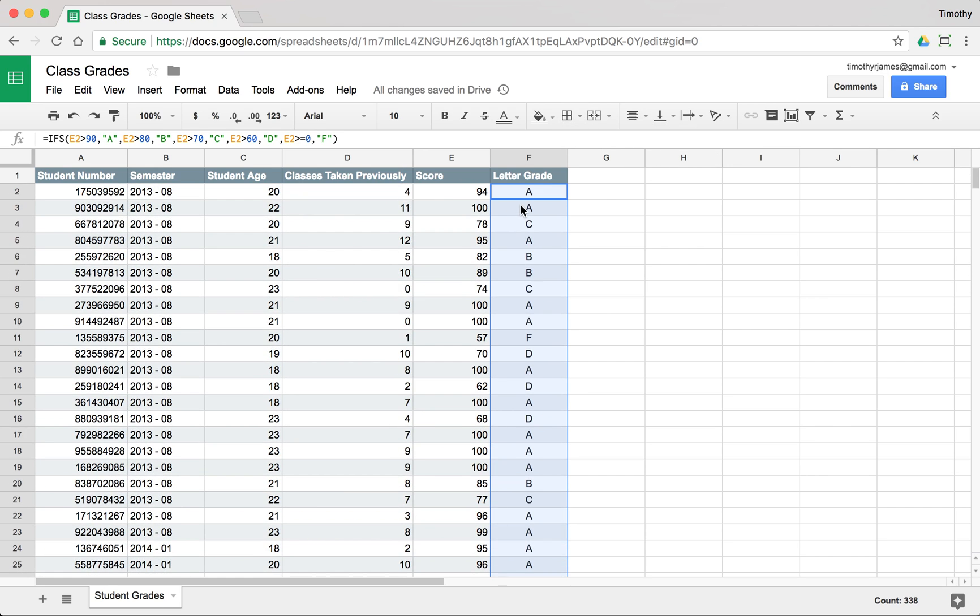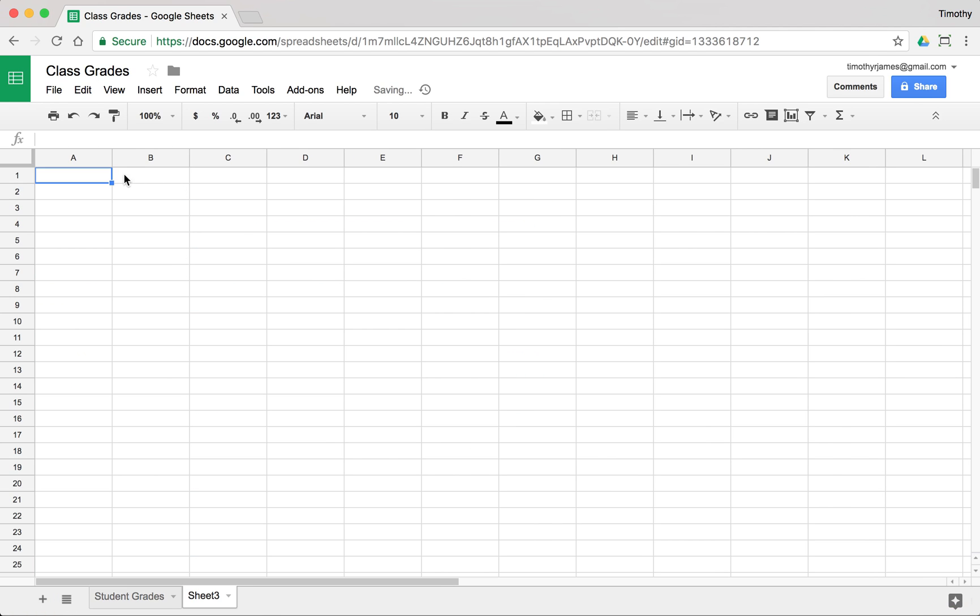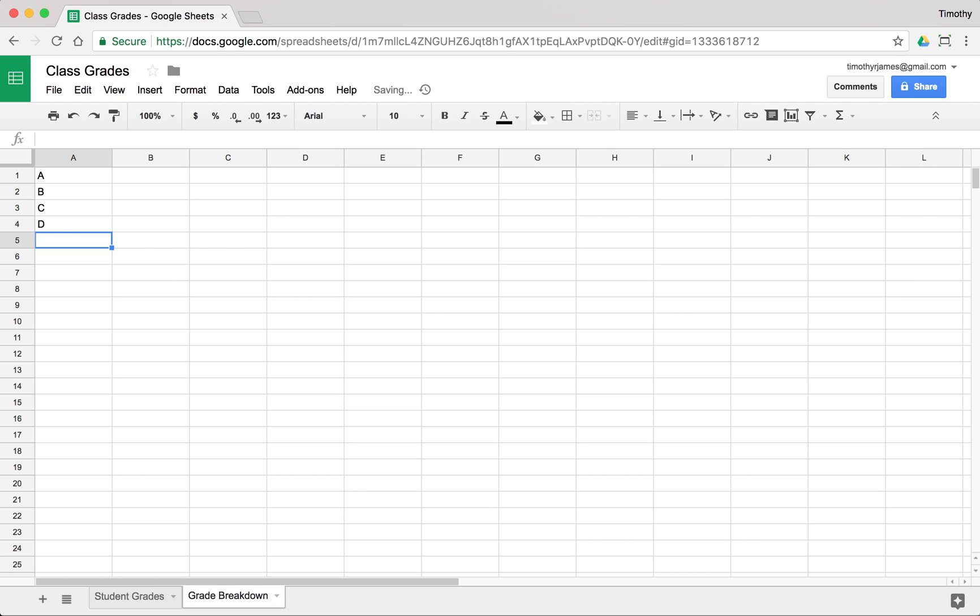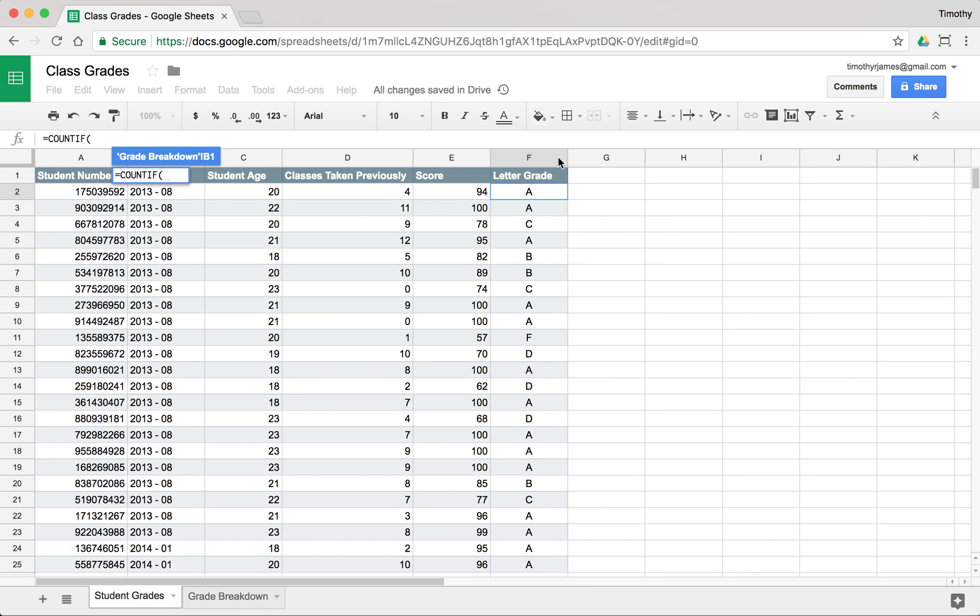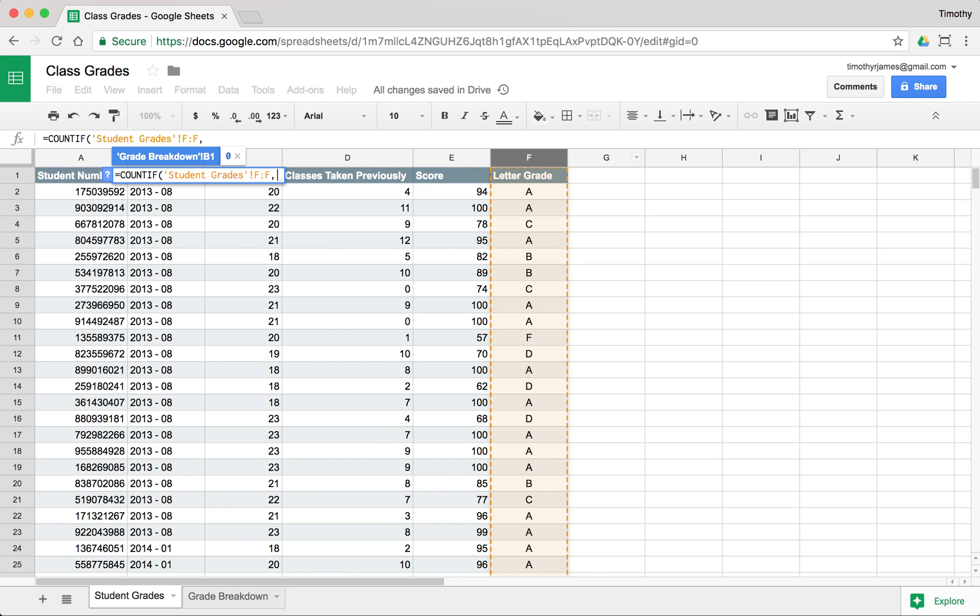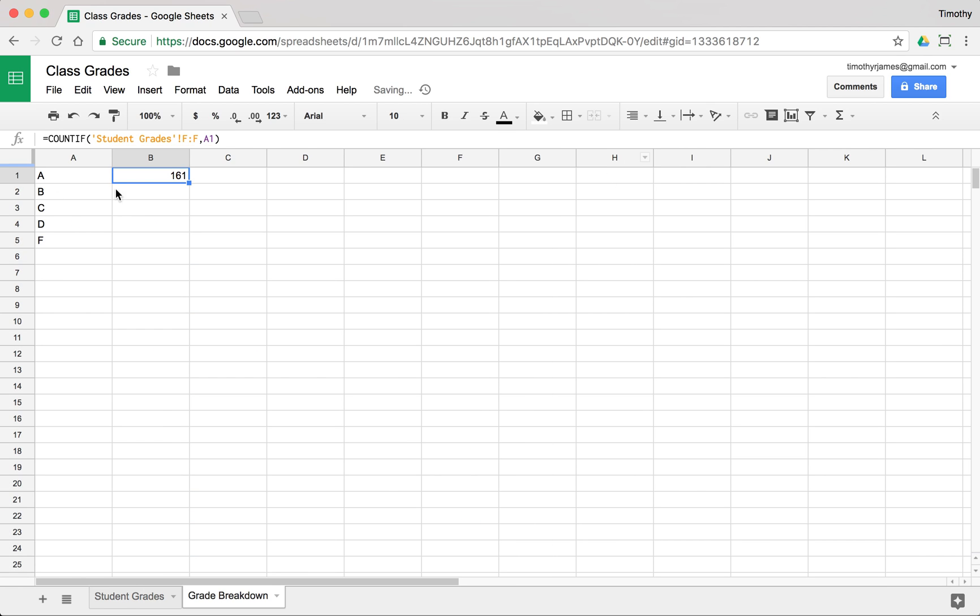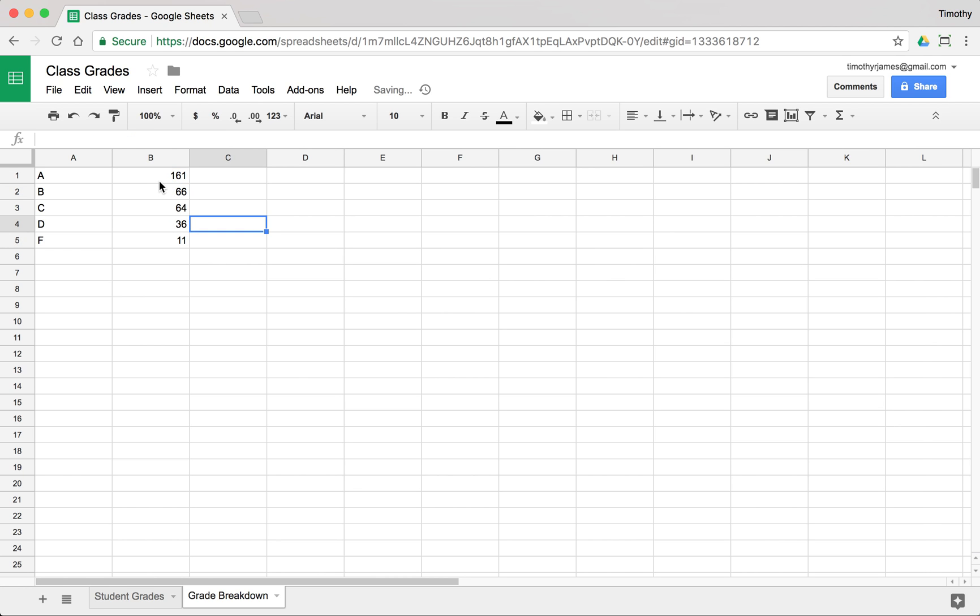And this is kind of interesting because then we can do a breakdown. We can create a tab called grade breakdown, and we can just add A, B, C, D, and F. And we can count how many of these we have. So count if student grades is equal to A1. And then we can see 161 A's. So this hypothetical class isn't that hard, I guess, because it looks like quite a few students get A's. But that's all right. Maybe it's just a good teacher. I don't know.